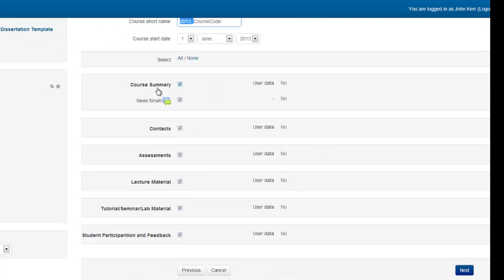You can now select what topics you want to include from your template. However, if you are restoring from a template, generally you will leave all of these ticked and click Next.